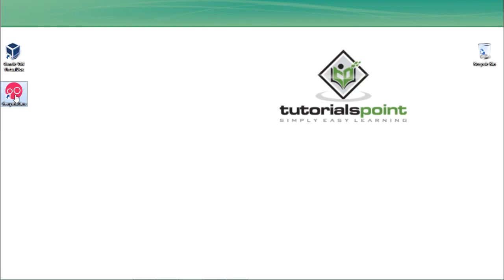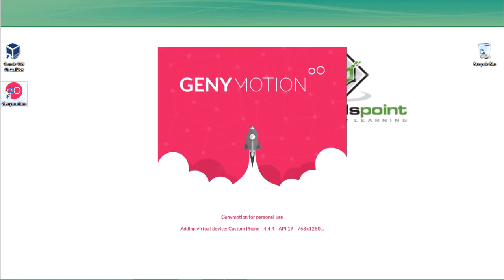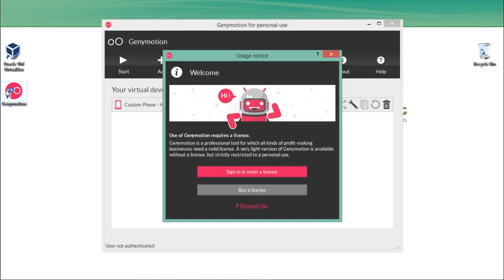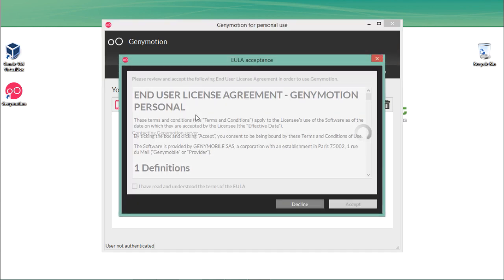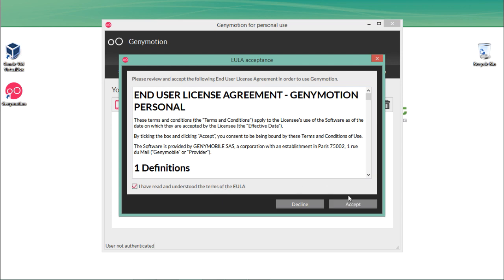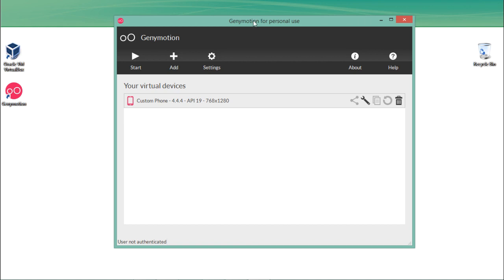Double-click the Genymotion icon to open it. The reason Genymotion is one of the fastest Android emulators is that it runs on top of VirtualBox, using its settings and configuration files to make the Android emulator run faster. The first time you open Genymotion, sign in with the same credentials used at genymotion.com. If you want to use Genymotion for personal use, click 'Personal Use', then accept the agreement.